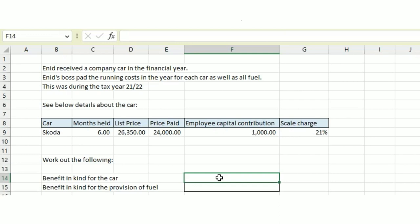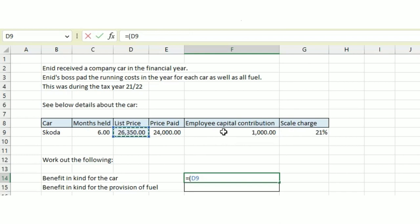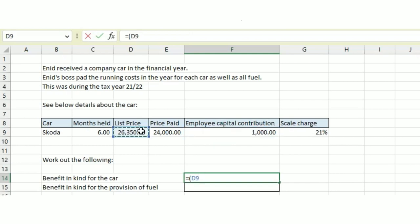We're going to take the list price, but where an employee has made a contribution towards the car, we're allowed to take some of that off the list price when working out the benefit in kind. However, this is capped at £5,000. In this case, they've only provided £1,000 towards the car, so we can take off the £1,000.